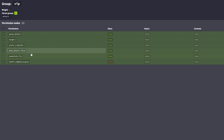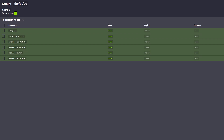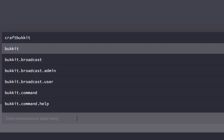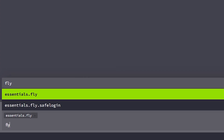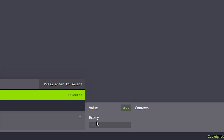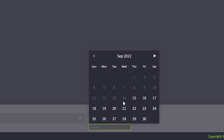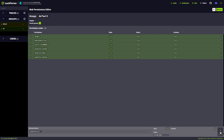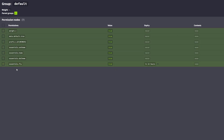Now our VIP group can fly, our default group can't — the default group is very sad. So let's give them fly, but only for a day. Type fly, select essentials.fly, value is true, and then look at expiry. The day of recording this is September 14, so let's click on September 15. Add it. Essentials.fly will expire in 23 hours — so for the upcoming day the default group will be able to use /fly. After that they won't anymore. How cool is that?